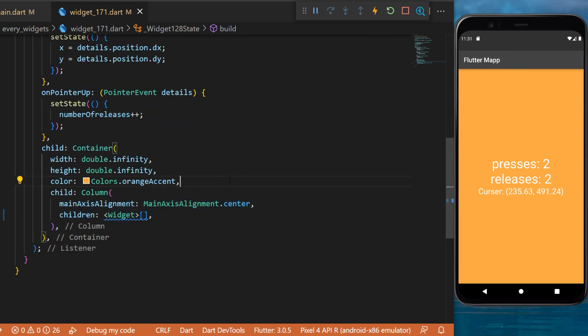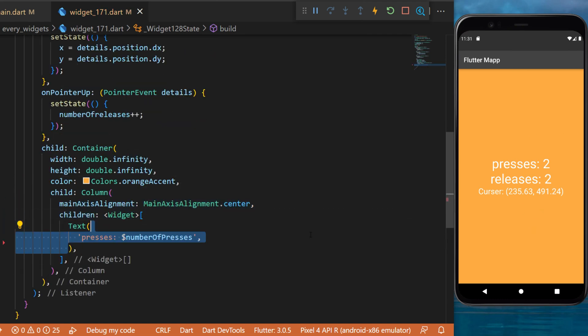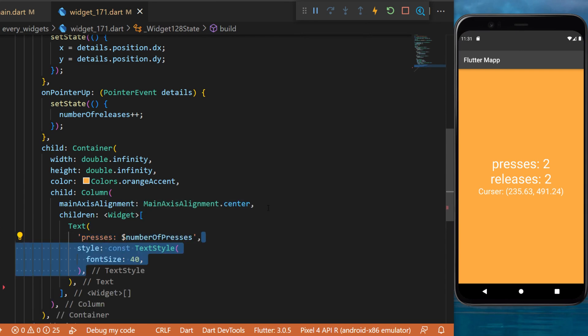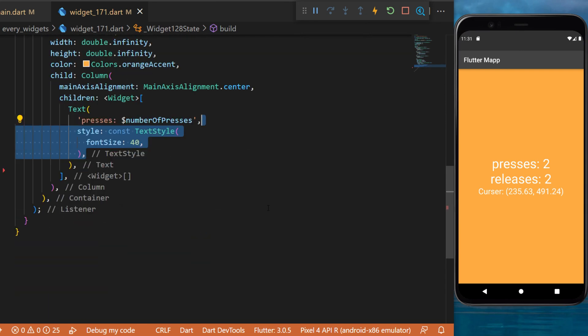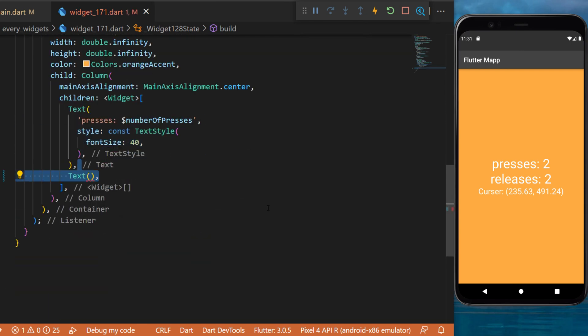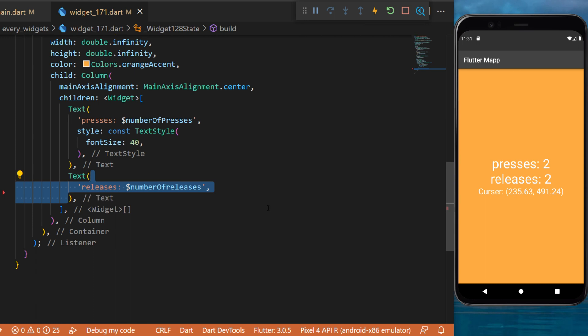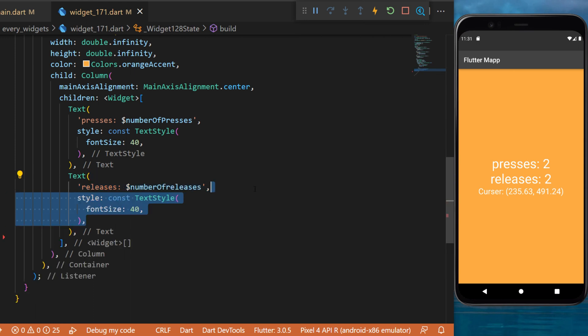we will create the children. The first one will be a text widget displaying the number of presses. We will also add a text style, and we will do the same thing for the number of releases with the same text style.